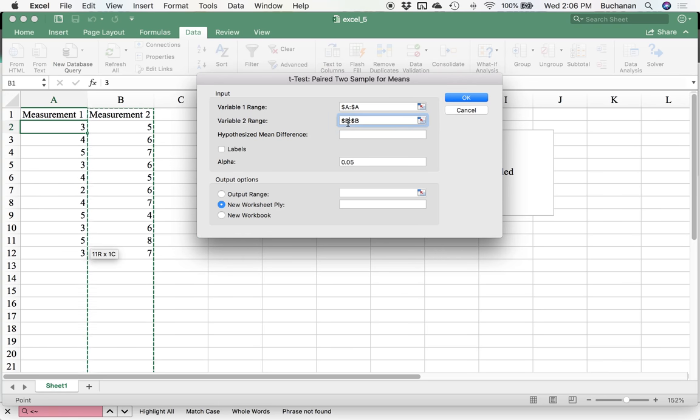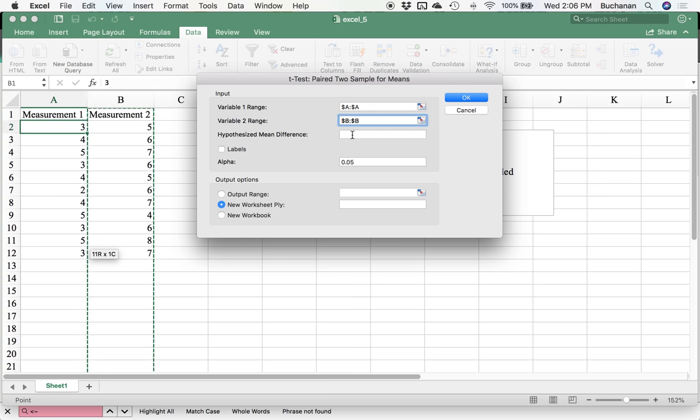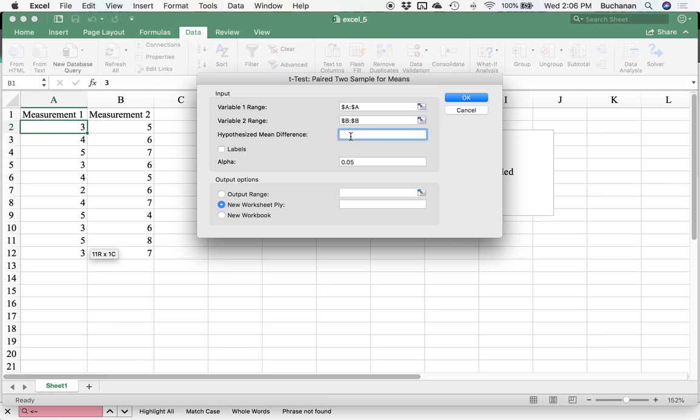Be sure you're clicking to change which variable range you're in, otherwise it'll just keep overwriting variable one range. You need numbers in both of these or it will not be happy with you. And they shouldn't be the same number. Hypothesized mean difference: this is where you predict what difference you would expect. The most common number here is going to be zero.